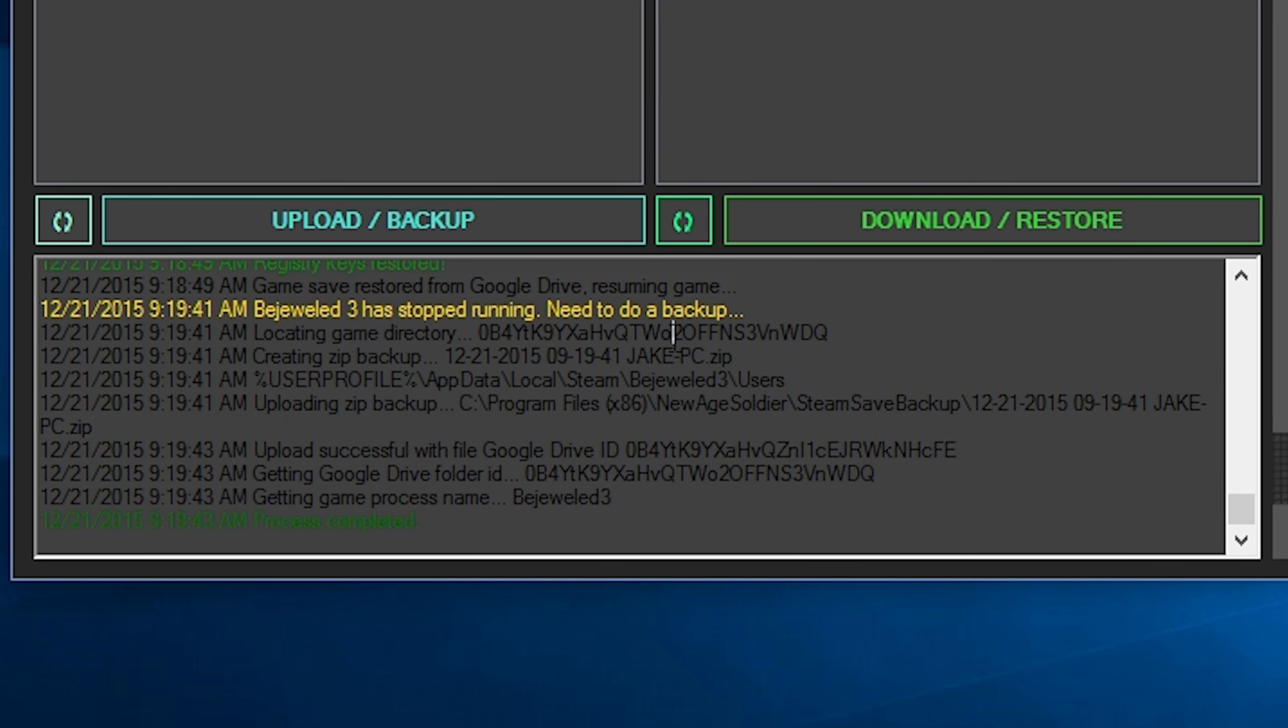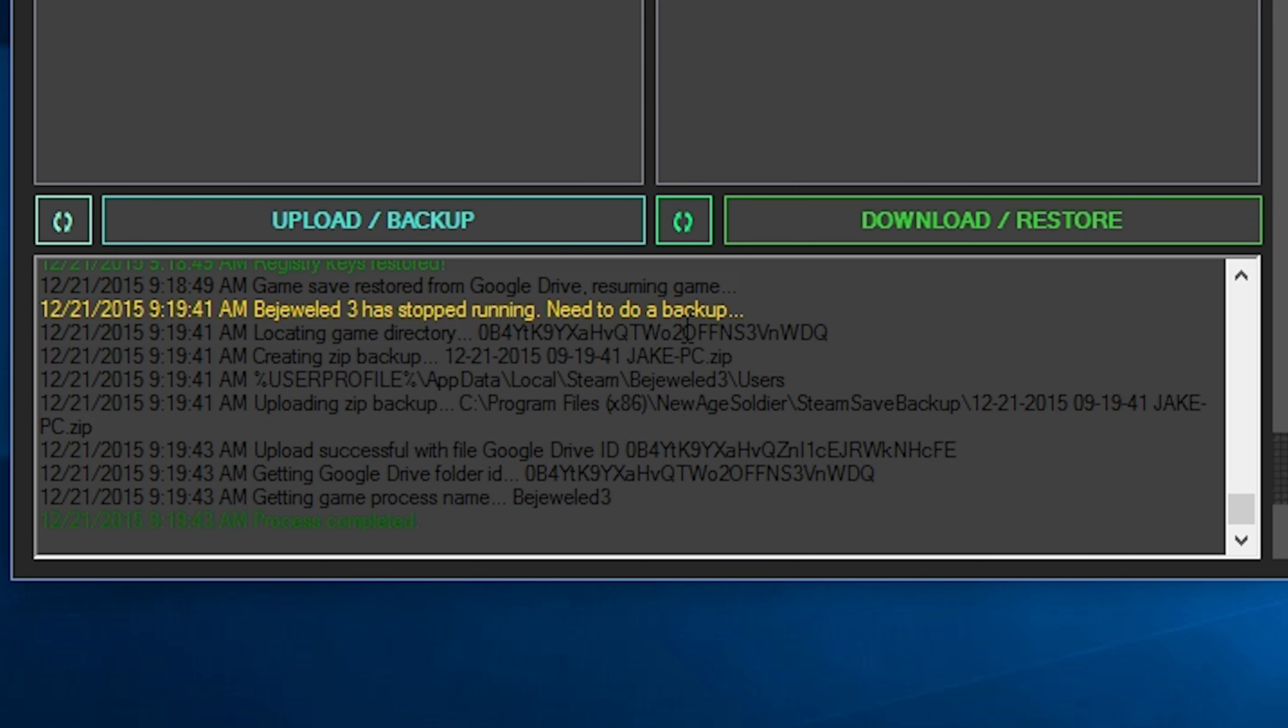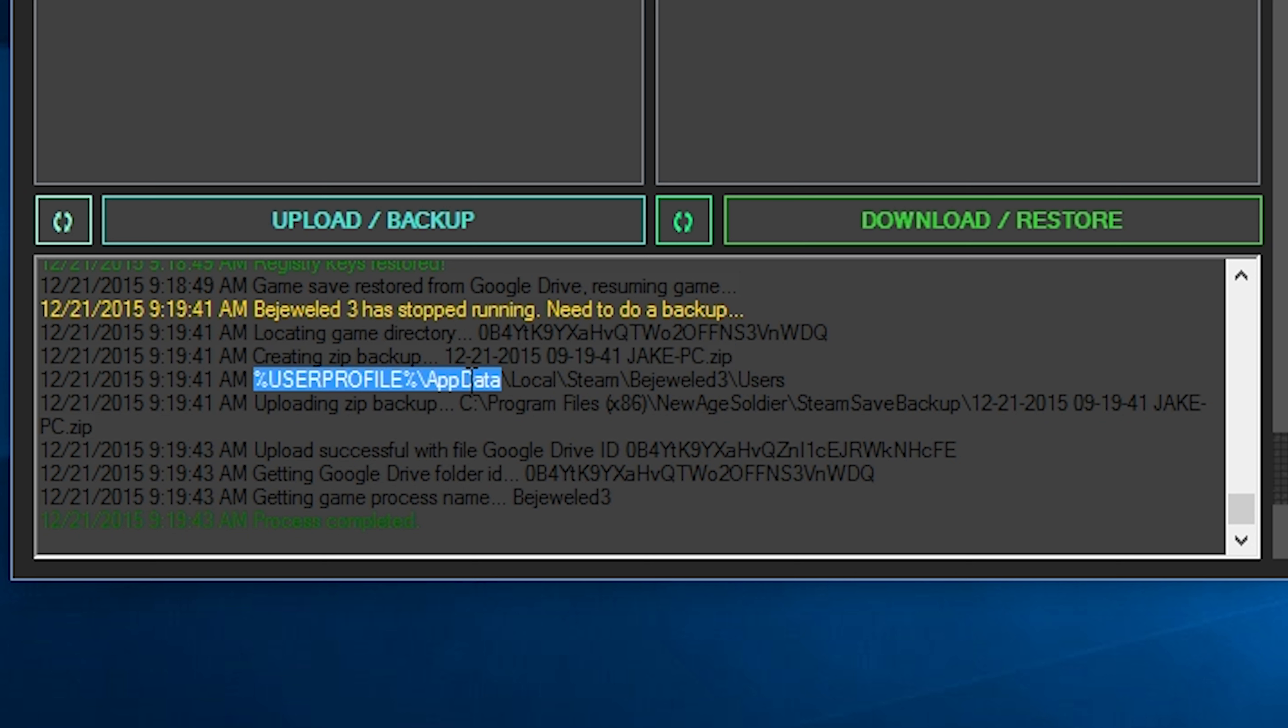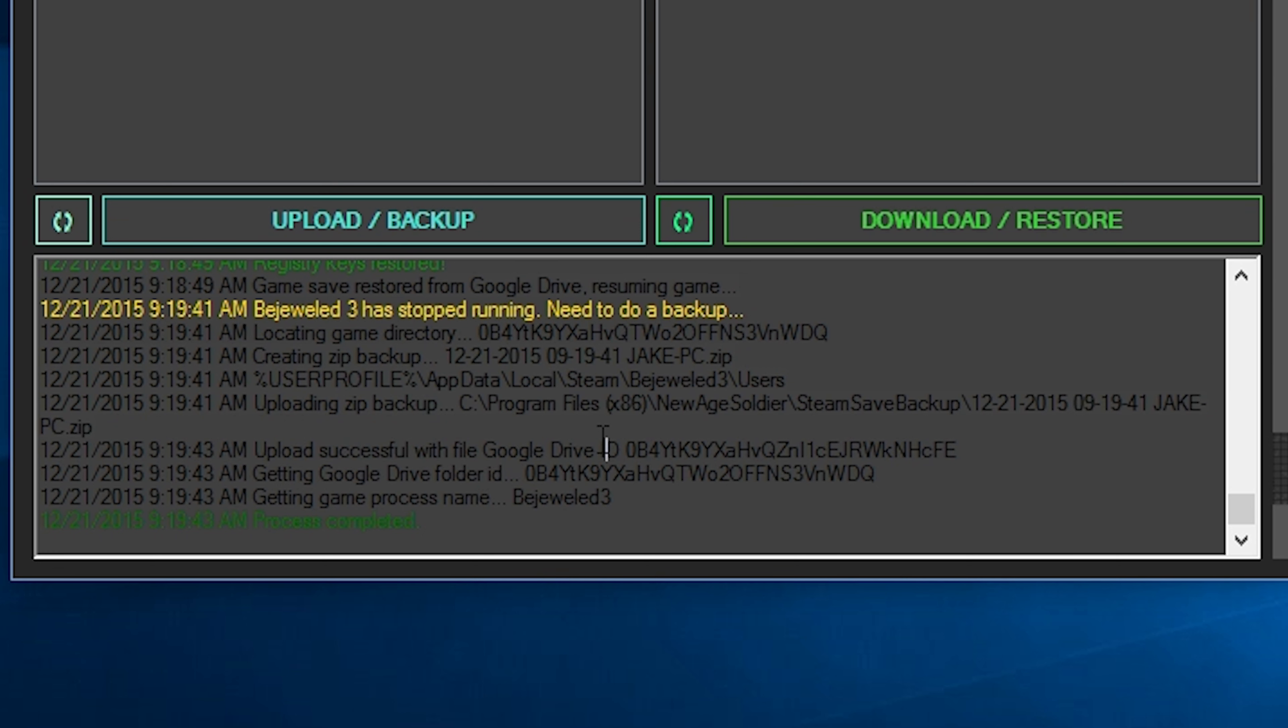Located the game directory on Google drive, which this is the folder, the Google drive folder ID number. Creating the zip backup. So here's our new zip backup. And it's backing up this directory with the, and all the files in it as well. So it created the zip. It's just kind of saying where the zip is located currently temporarily.